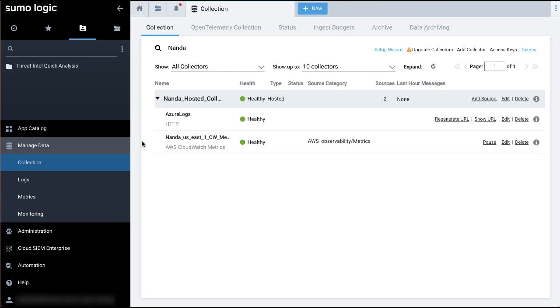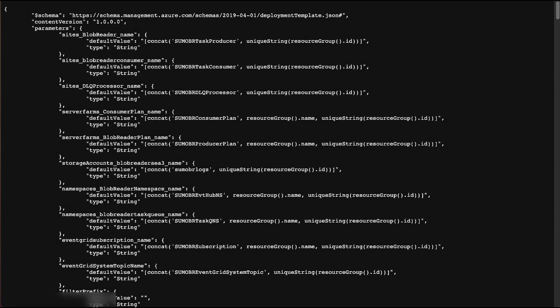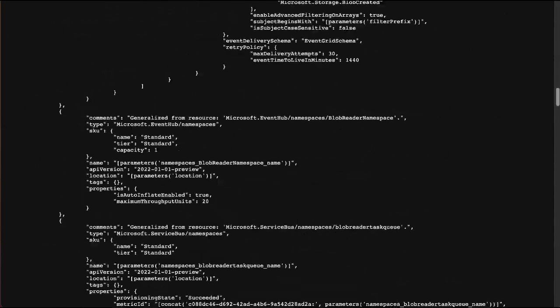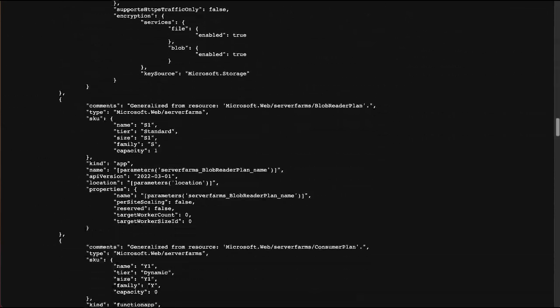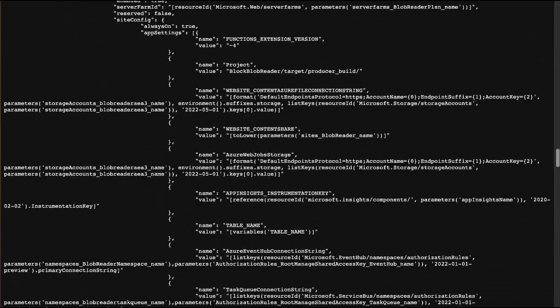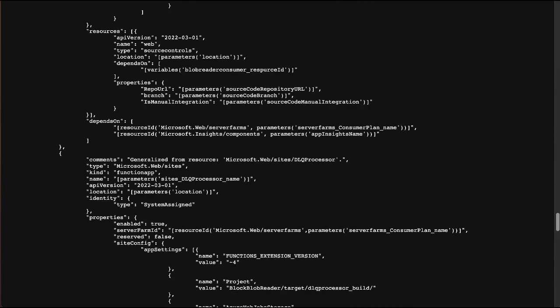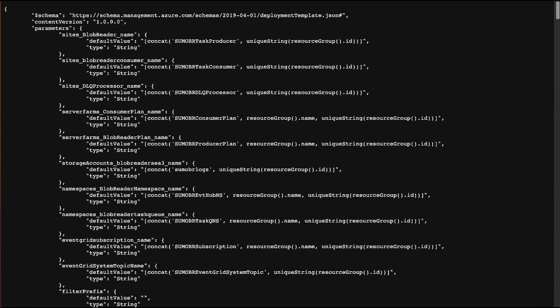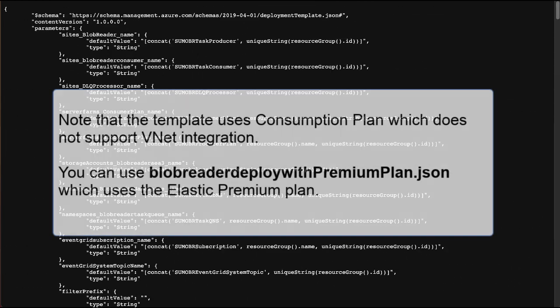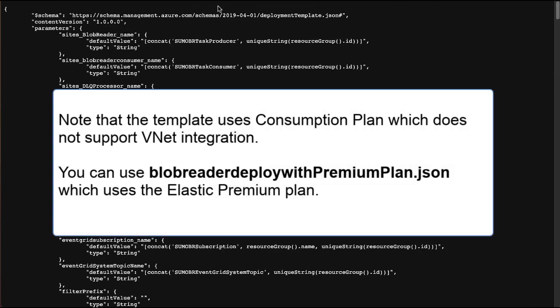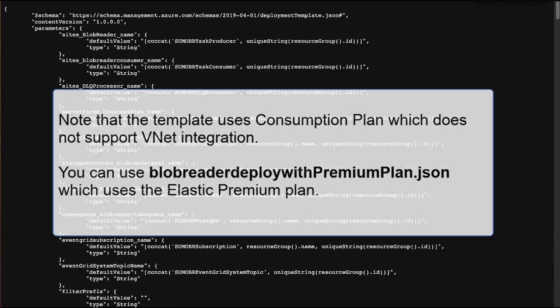First, download the blobreaderdeploy.json ARM template. The URL that can be used to download this template is provided in the description section of this video. Note that this template uses consumption plan, which does not support VNet integration. Alternately, you can use blobreaderdeploywithpremiumplan.json, which uses the elastic premium plan instead.